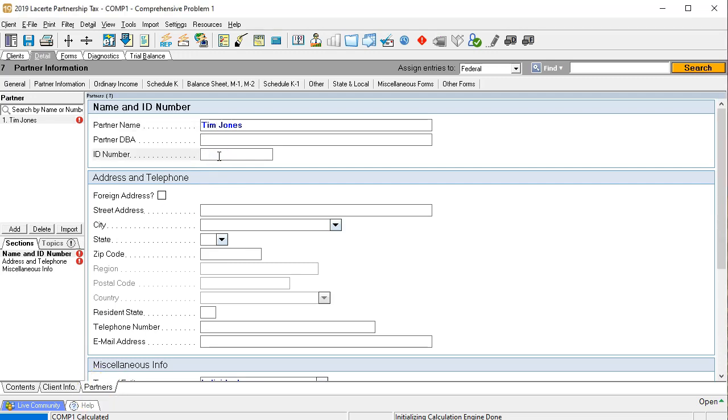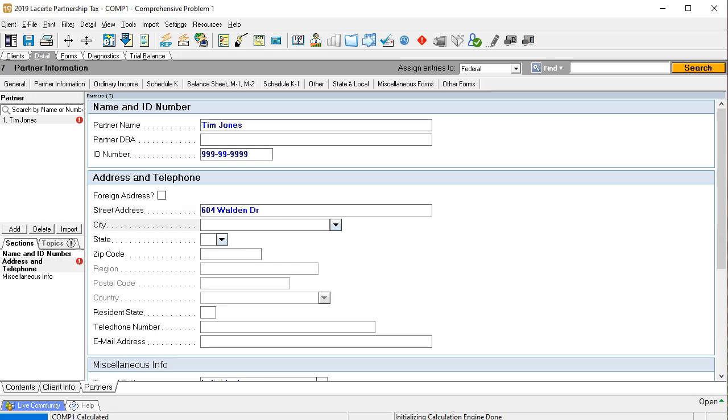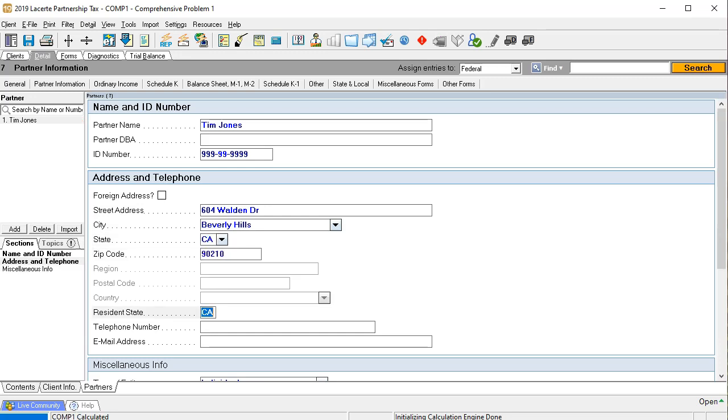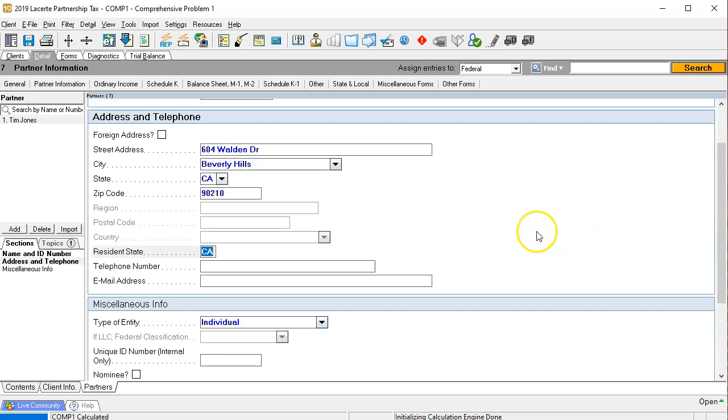ID number would typically be the social security number. So I'm going to have that, we're going to put in an address once again, address here 604 Walden drive. And that's also going to be in Beverly Hills, California, 90210. And so there we have that.